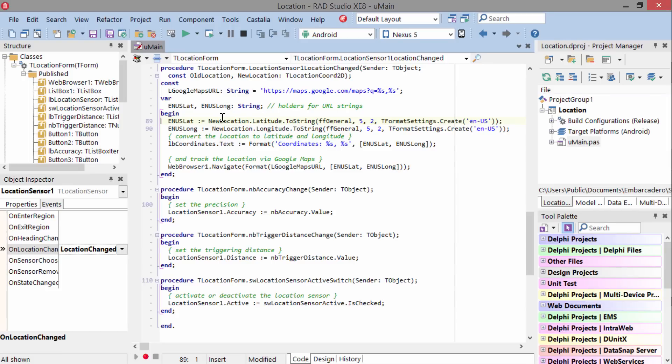In here we're taking that latitude and longitude and displaying it to the user, and then attaching it to a URL for Google Maps. This will display a map to the user showing their current location.